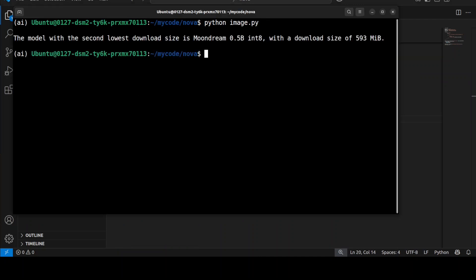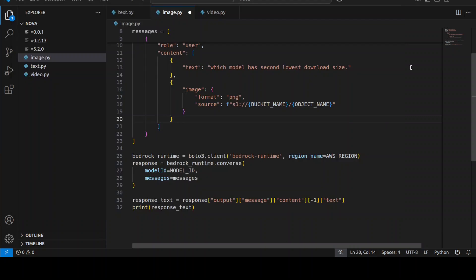So I'm just going to run this image.py. There you go, so it says the model with the second lowest download size is Moondream with the download size of this which is spot on.